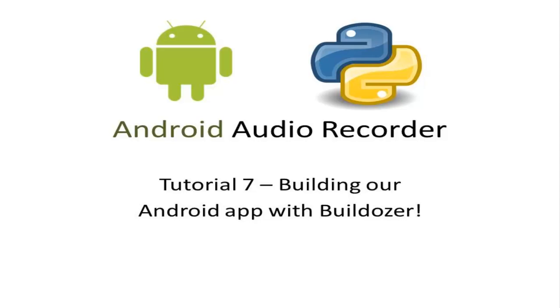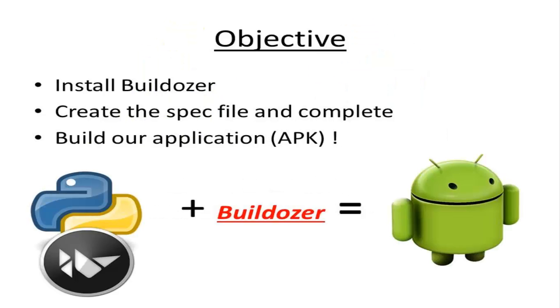What's happening YouTube, Android audio recorder tutorial 7: building your Android app with Buildozer. If you made it this far, give yourself a pat on the back.